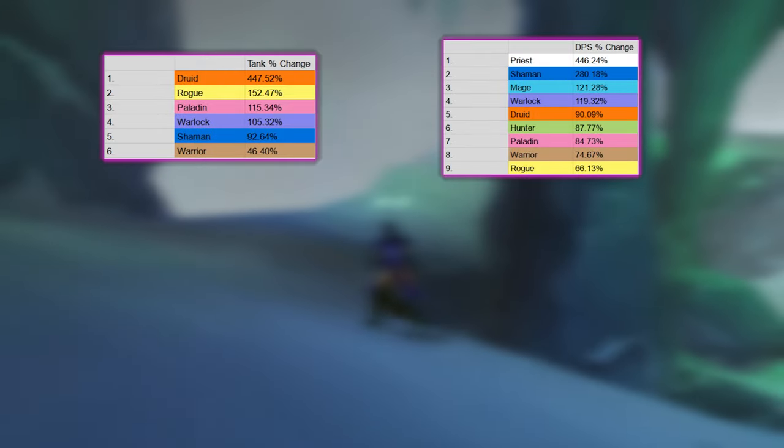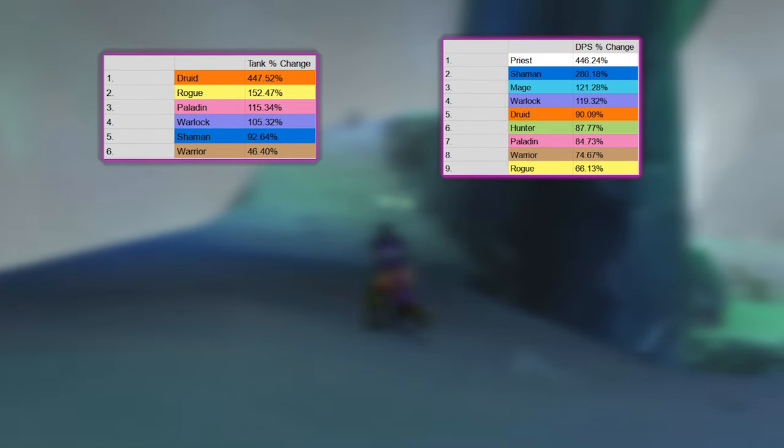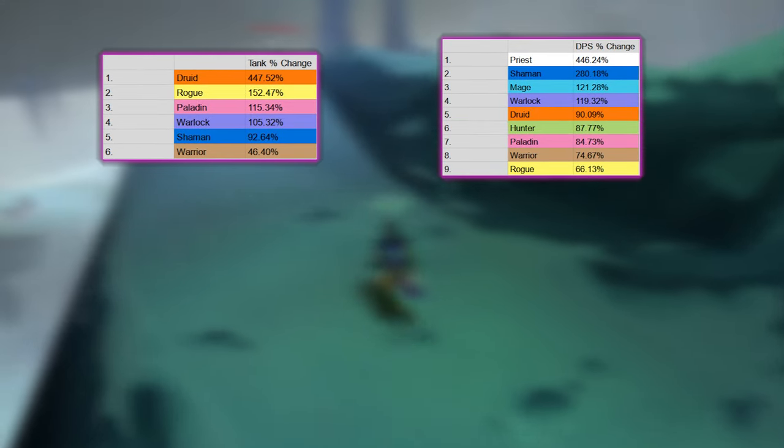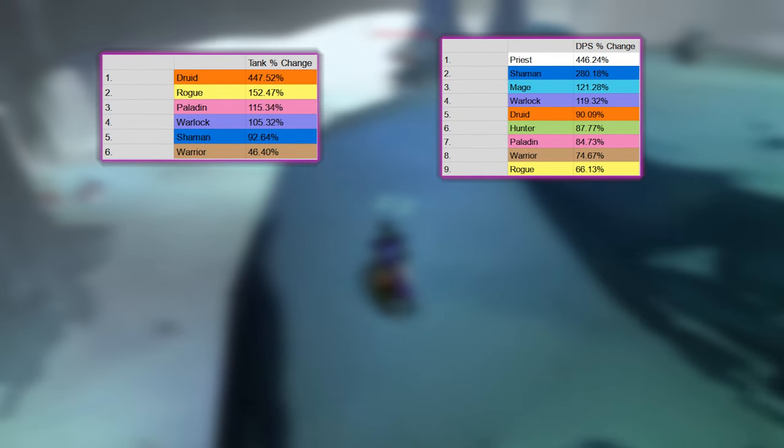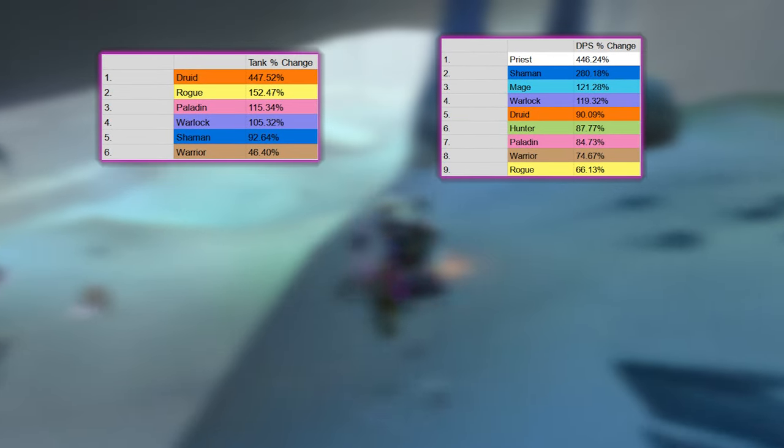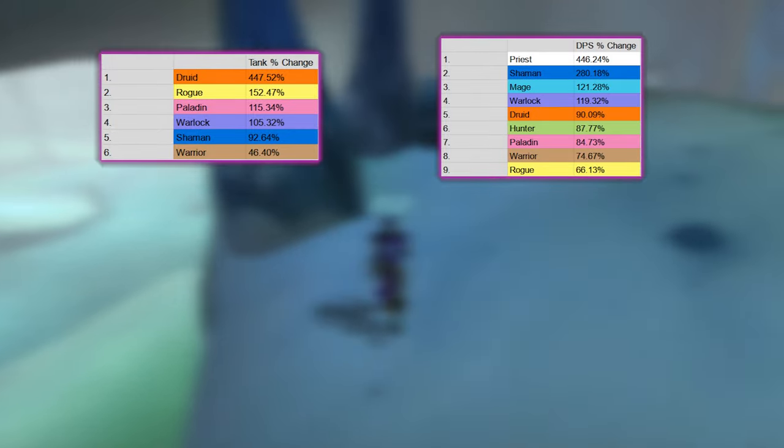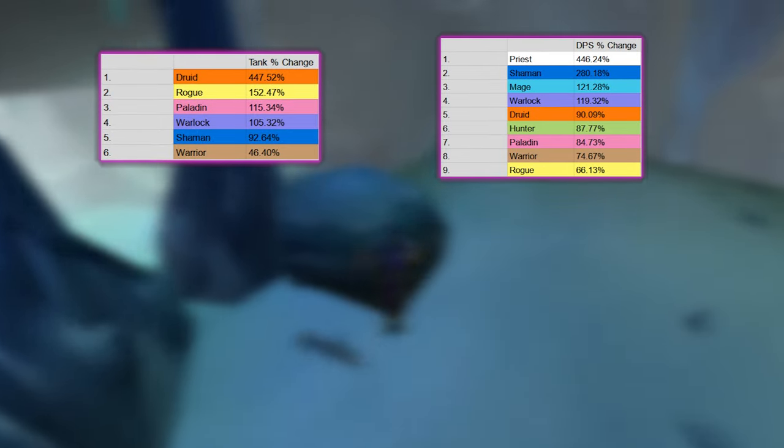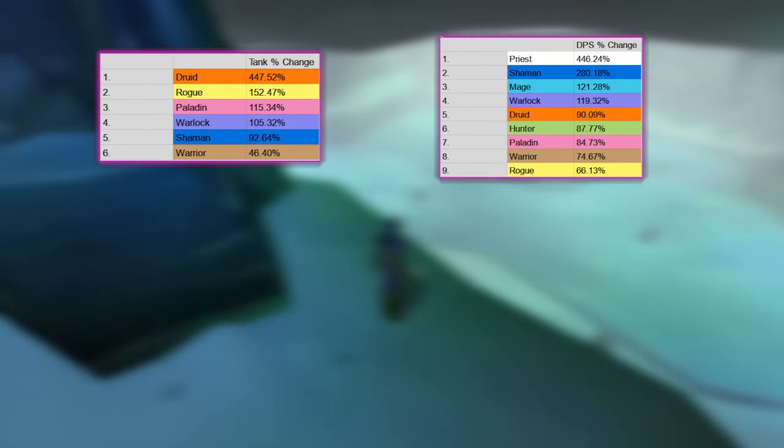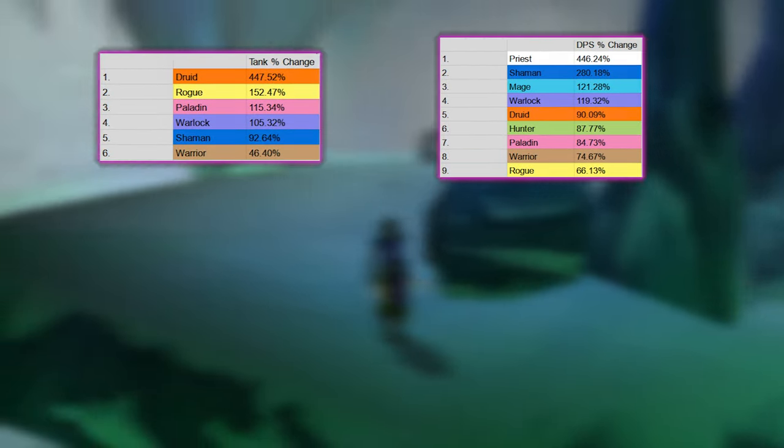But there is an increase in tank rogues, due to a huge decrease in DPS rogue spots in the raid which result in some rogues turning to off tanking just so they can enter the raid, which is the sad reality.